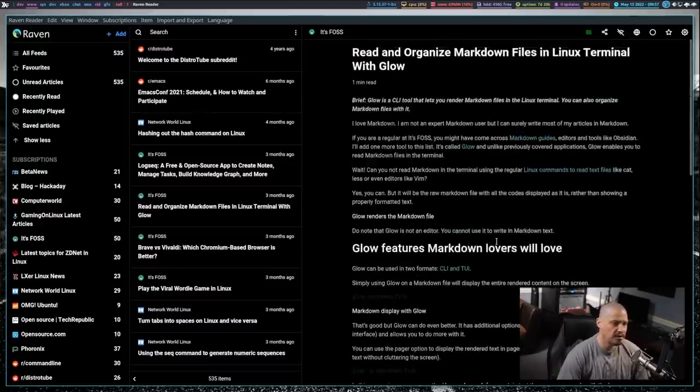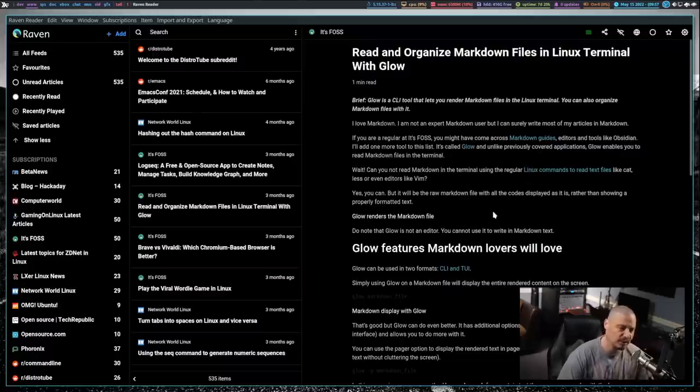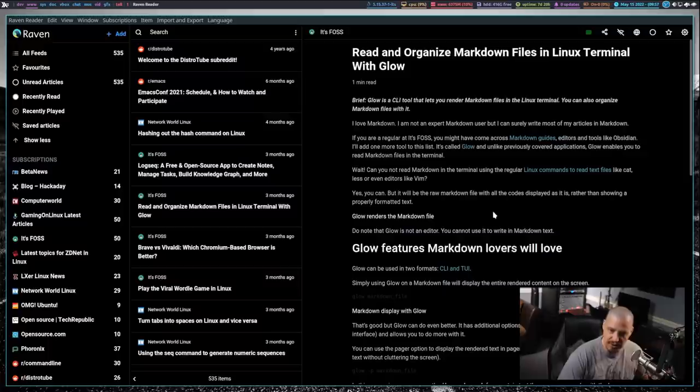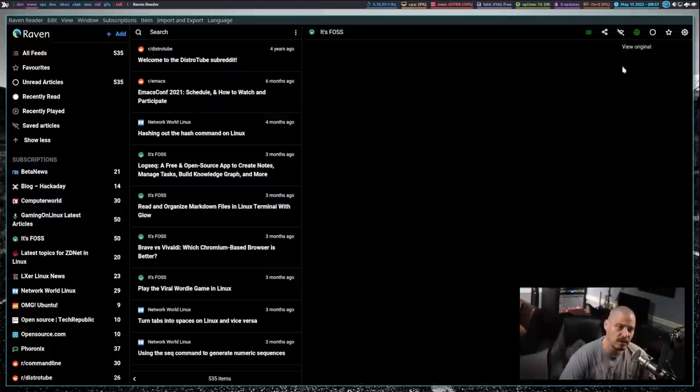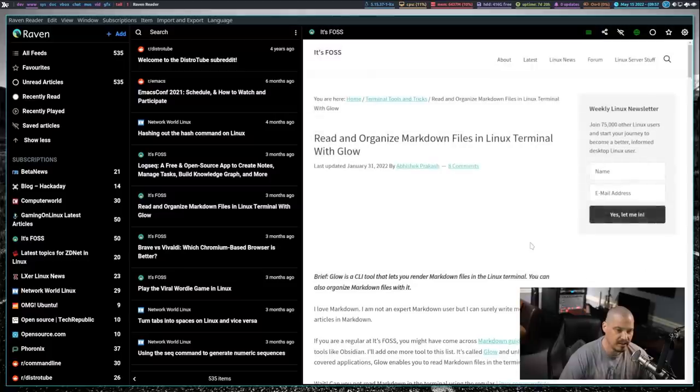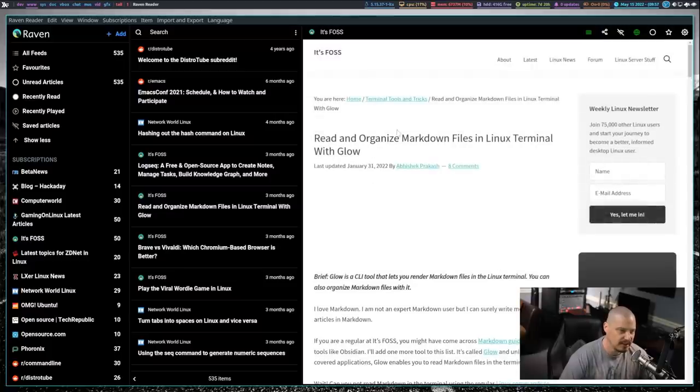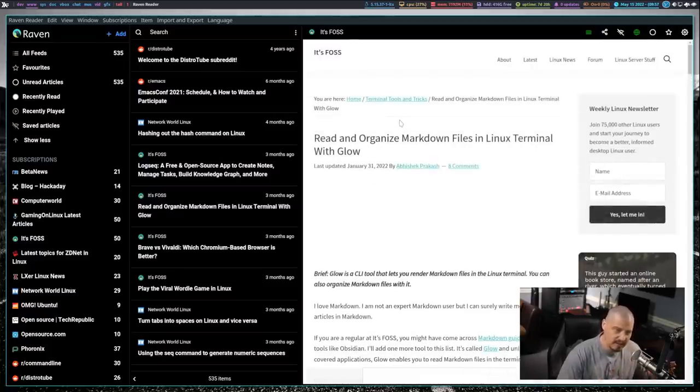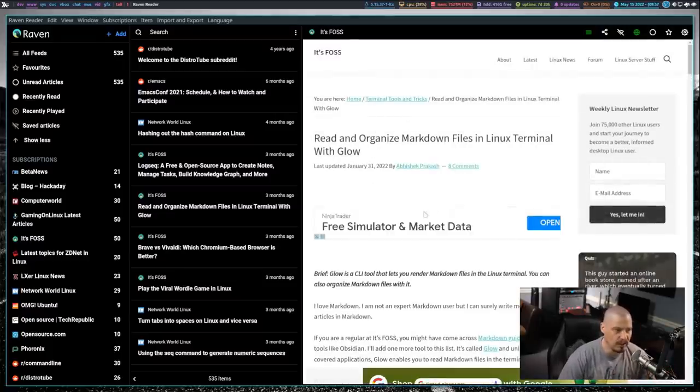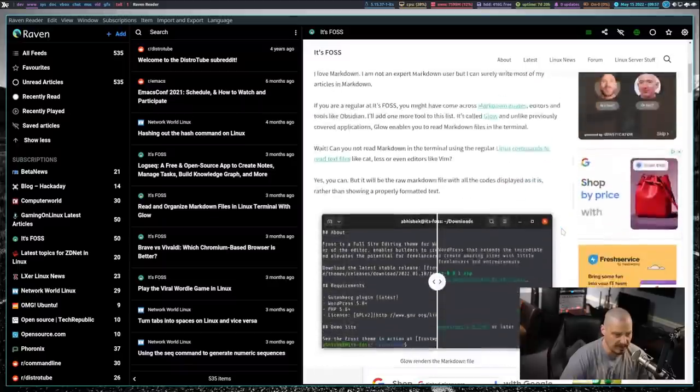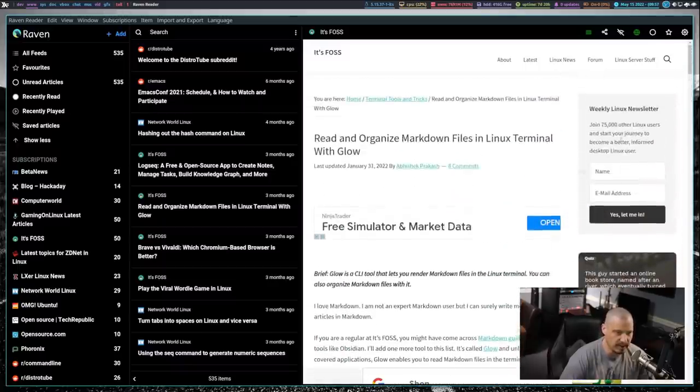Now, if I wanted to read the full article output exactly as it appears on the web, because remember, we do have a Chromium engine as a part of these web applications, these Electron apps, I could click on View Original. And instead of getting it themed exactly the way everything else in the app is themed, it will actually just give me the web page with the article on it.